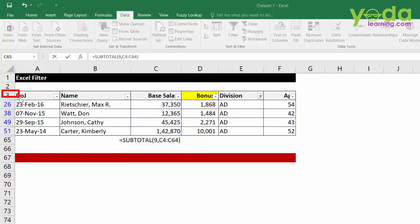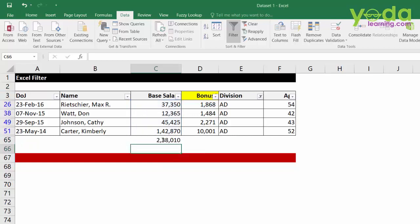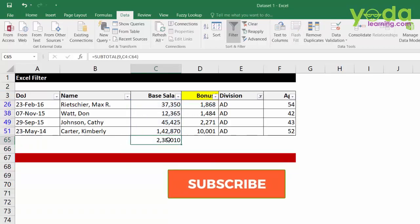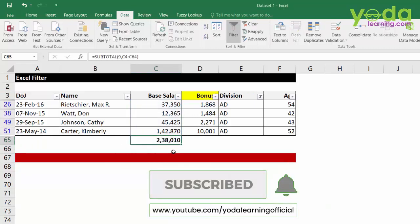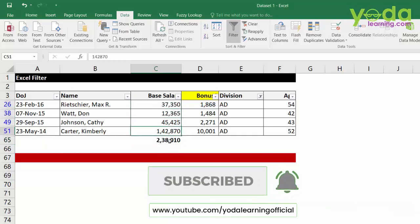But I would still insist that you check this once again. So, your header is in third row which means fourth should be the starting point. You are writing the formula in the 65th row which means the last data is the 64th row. Now, if I press ENTER, notice the answer is correct and it is picking up only those values which are part of the filtered data set.